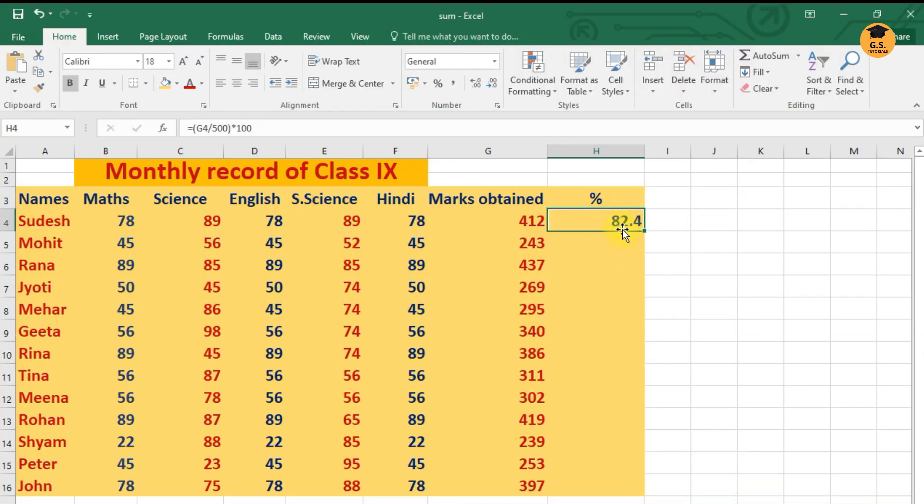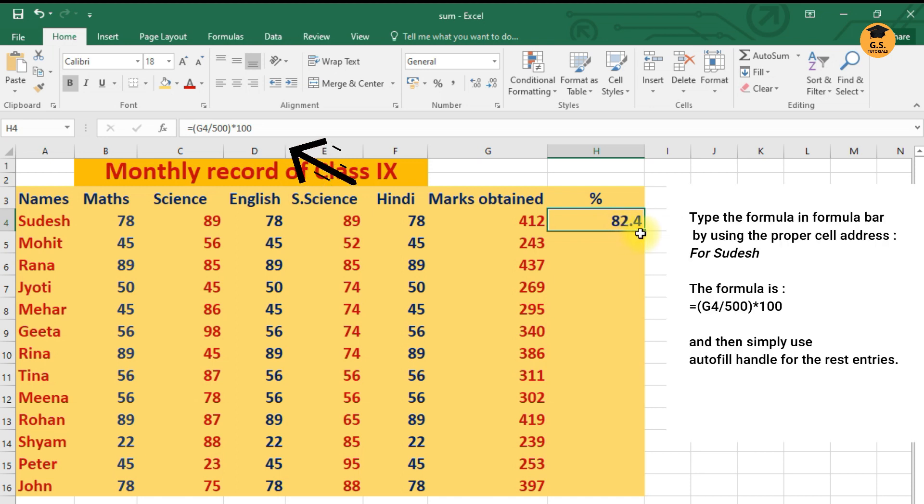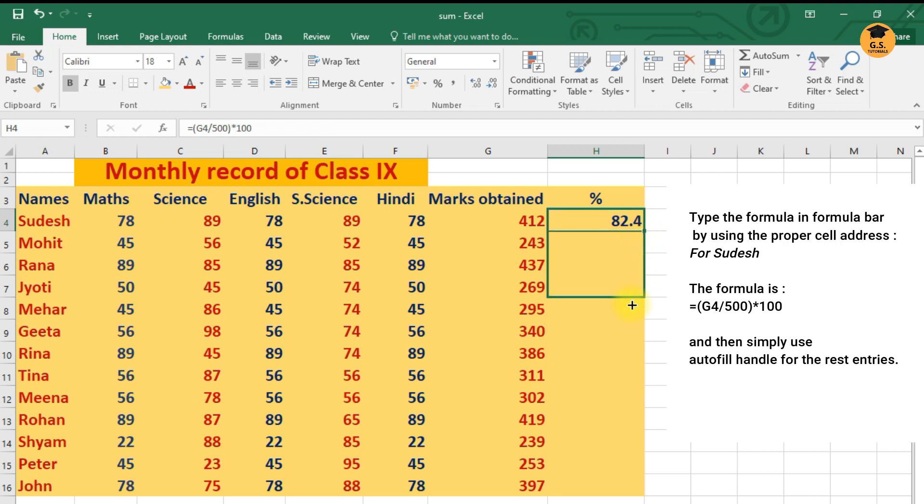Now let's say here you have written the formula. After writing the formula, when you will just drag and drop this autofill handle, you will just go on getting the other percentage also when you have applied the formula.